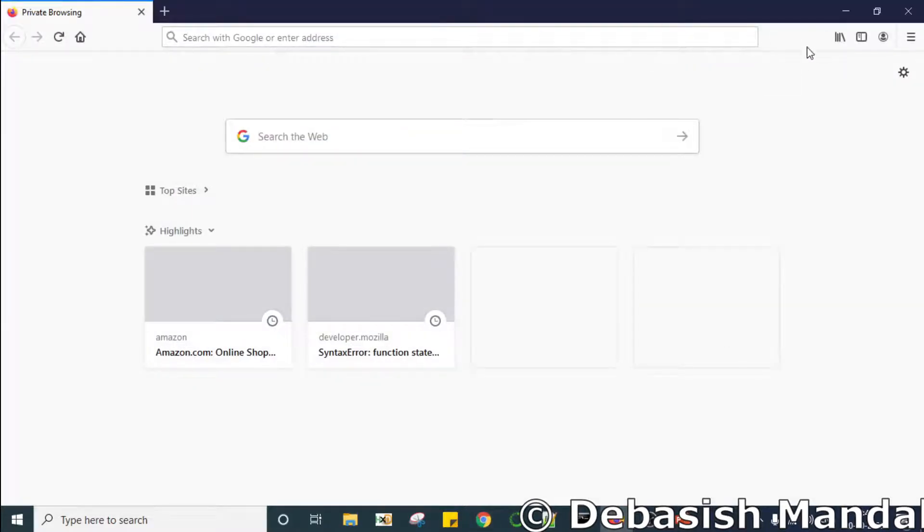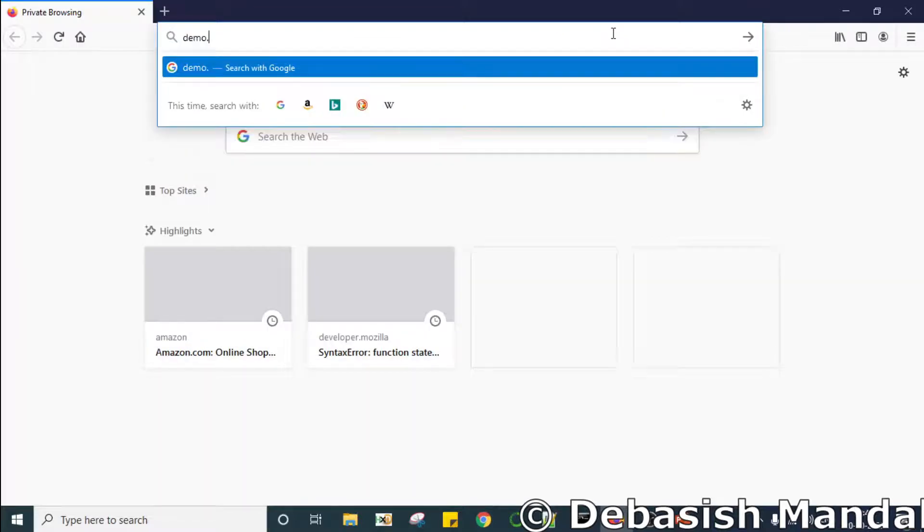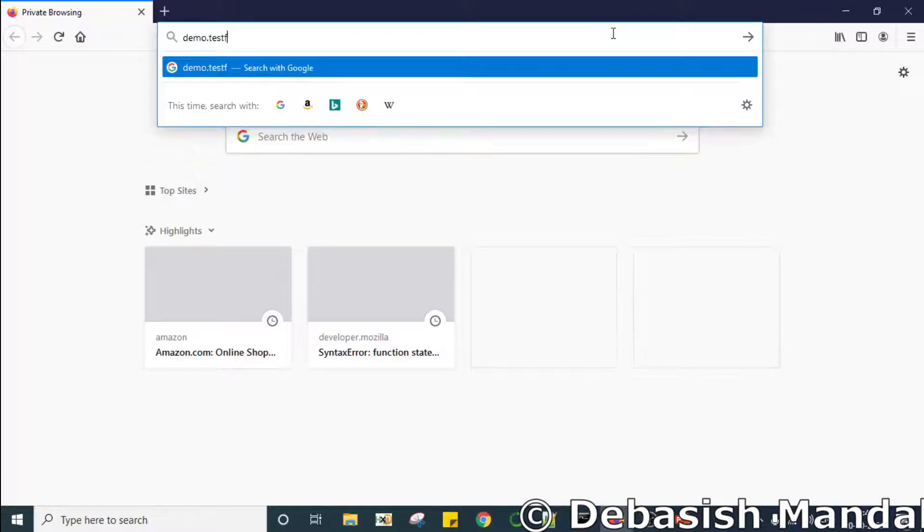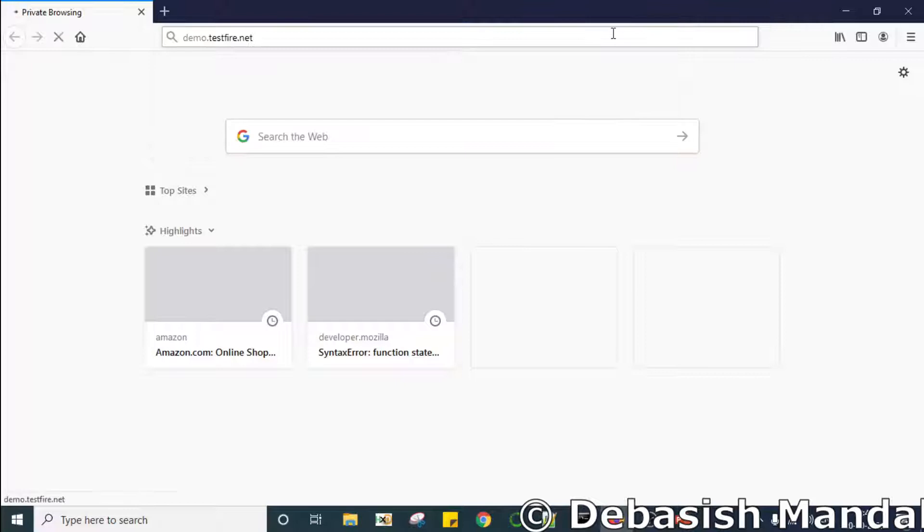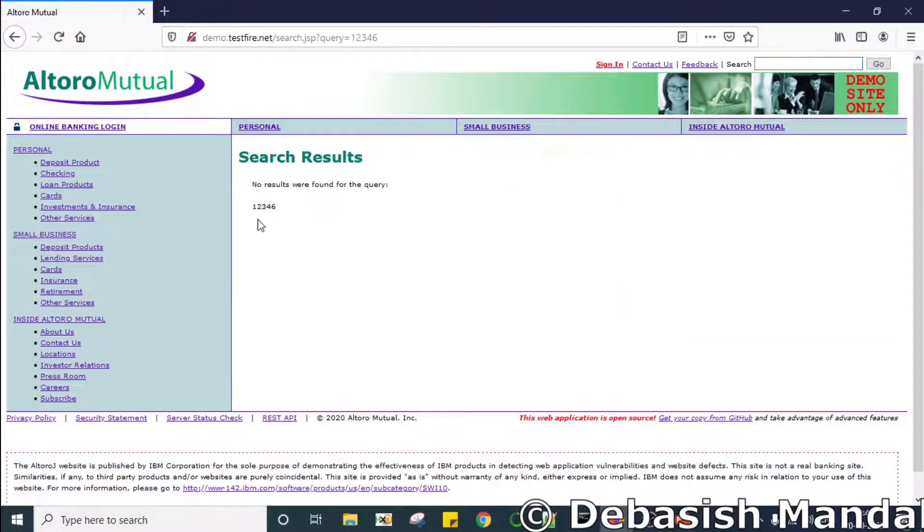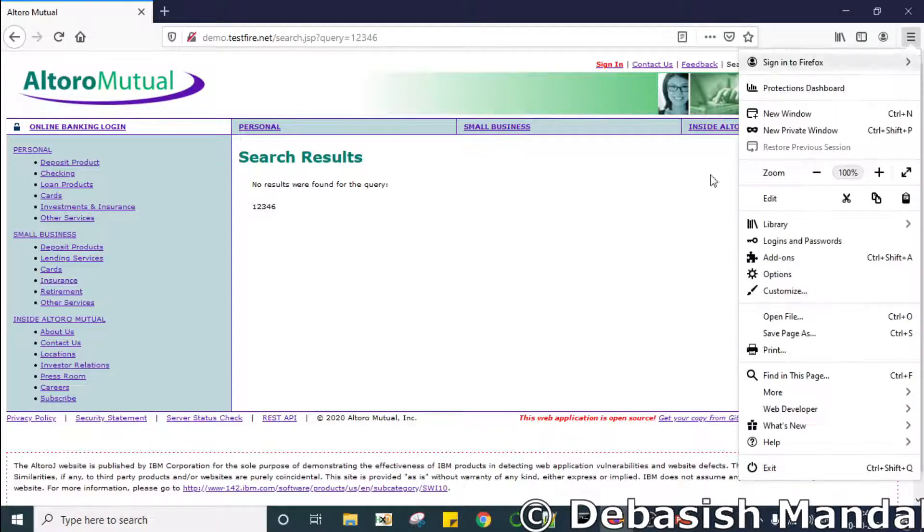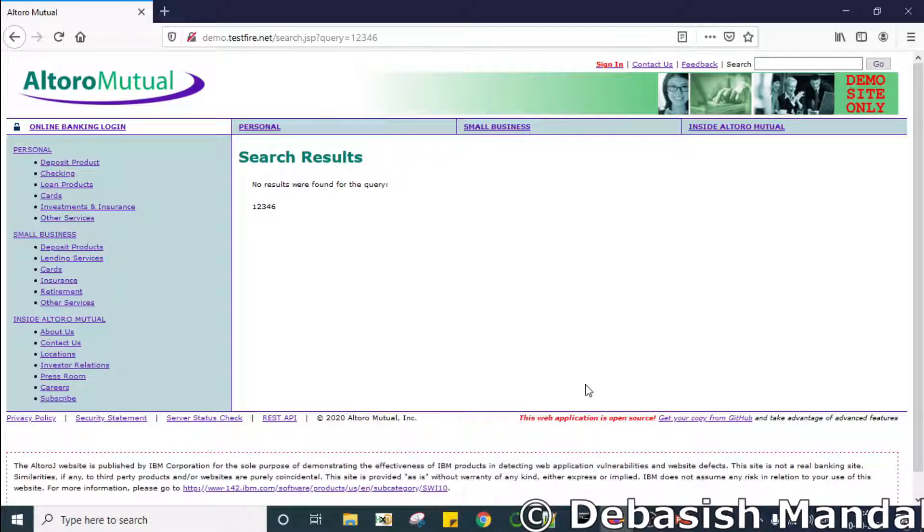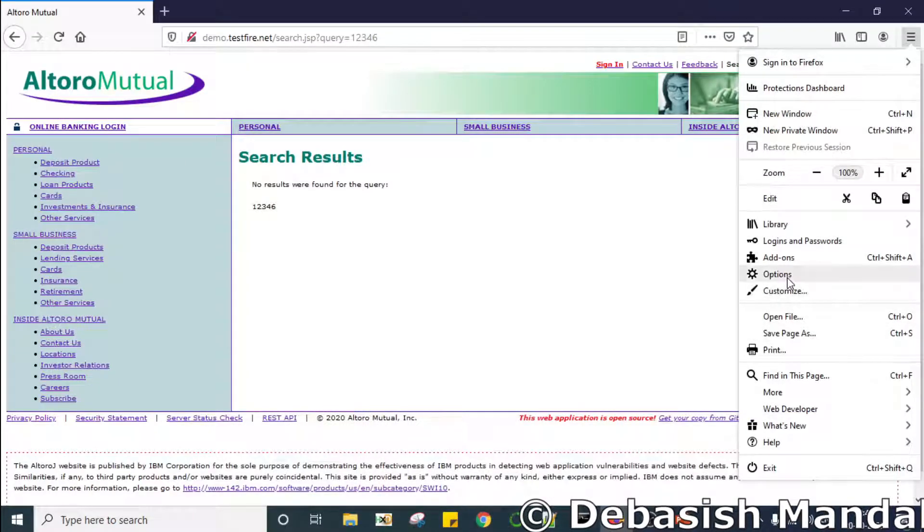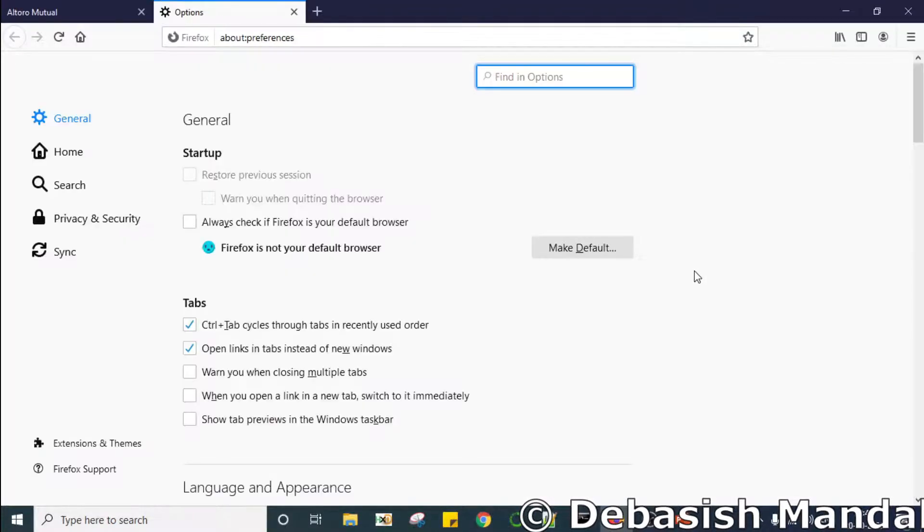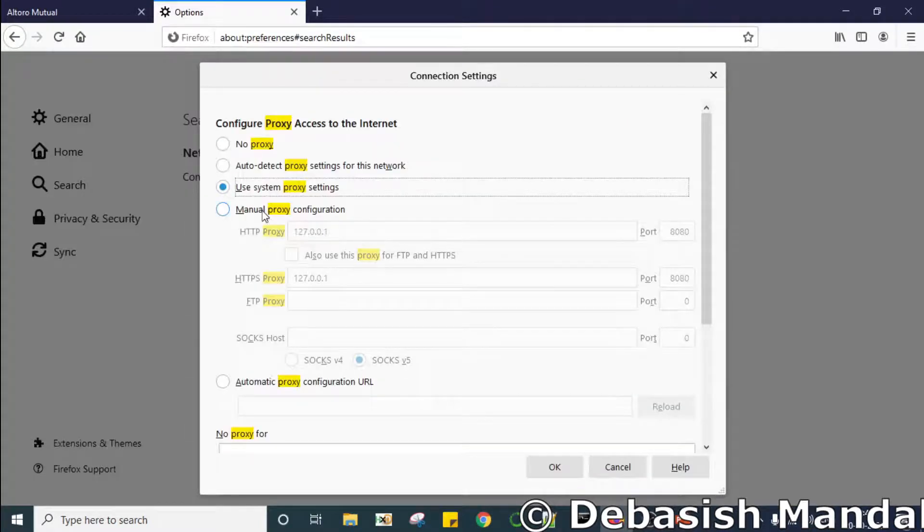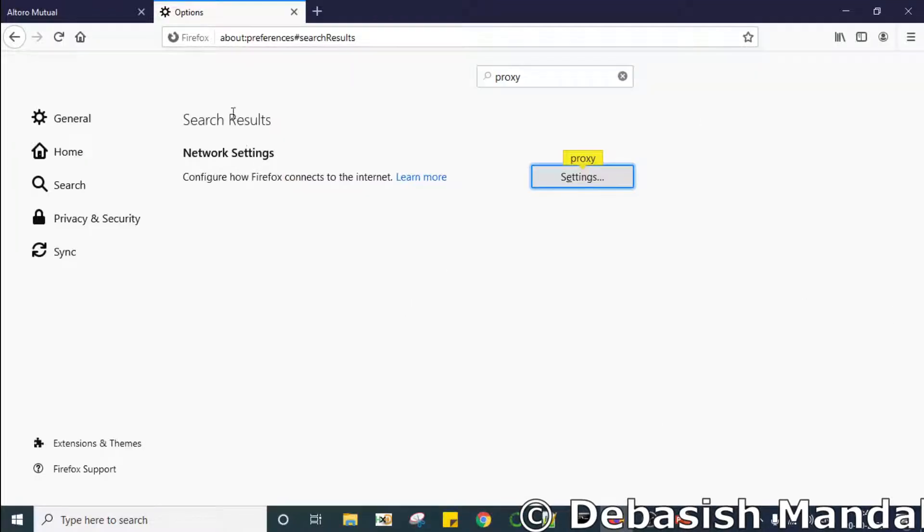This is the Firefox web browser and we are going to test our IPS against a dummy website demo.testfire.net. As you can see it is a known vulnerable web application. We can actually search several things in here. So now we have to configure our Firefox to send all the requests through the proxy server that we are going to create in this notebook. So let's go ahead and do that. Manual proxy 127.0.0.1 and 8080. Okay.